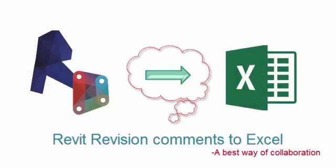Hello friends, welcome back to another video session. In this video session we're going to discuss Revit revision commands to Excel.